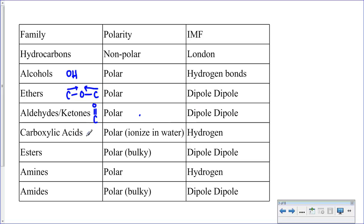Carboxylic acids have at the end of the chain the carboxyl group, which consists of a carbonyl and a hydroxyl. This is polar and can accommodate hydrogen bonds through the O-H group, so two carboxylic acid molecules can be attracted to one another through hydrogen bonding. They are also able to ionize in water — meaning they break up into ions — which we'll discuss when we look at the solubility of carboxylic acids.